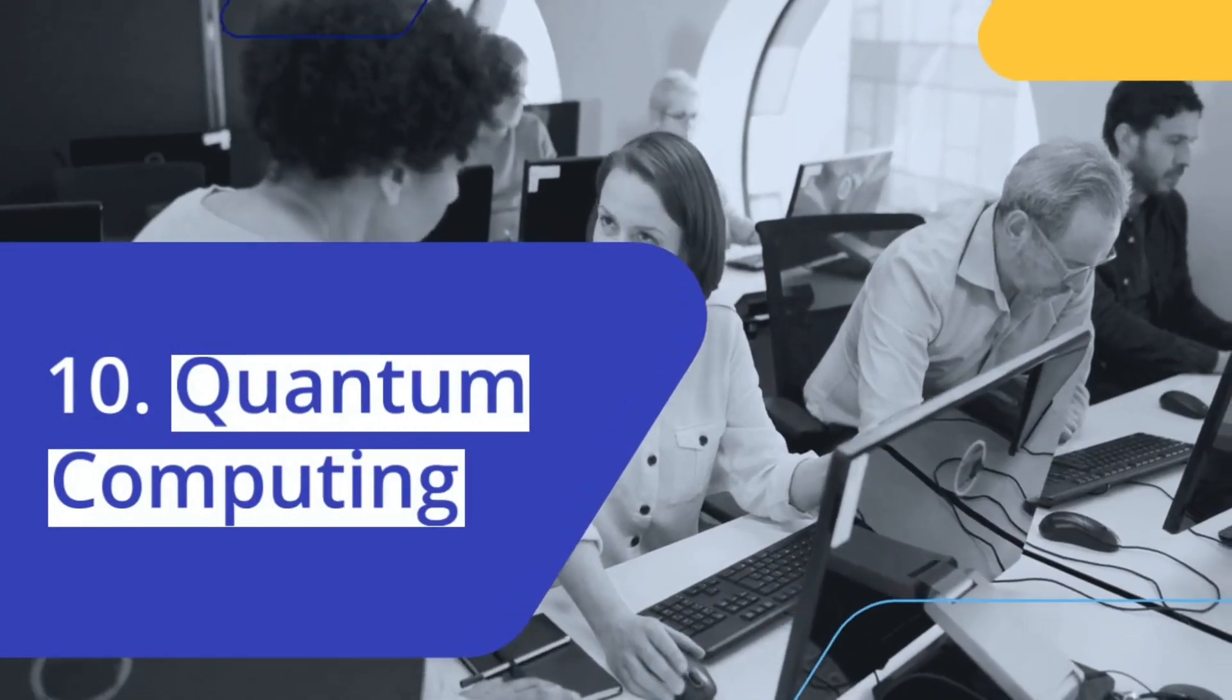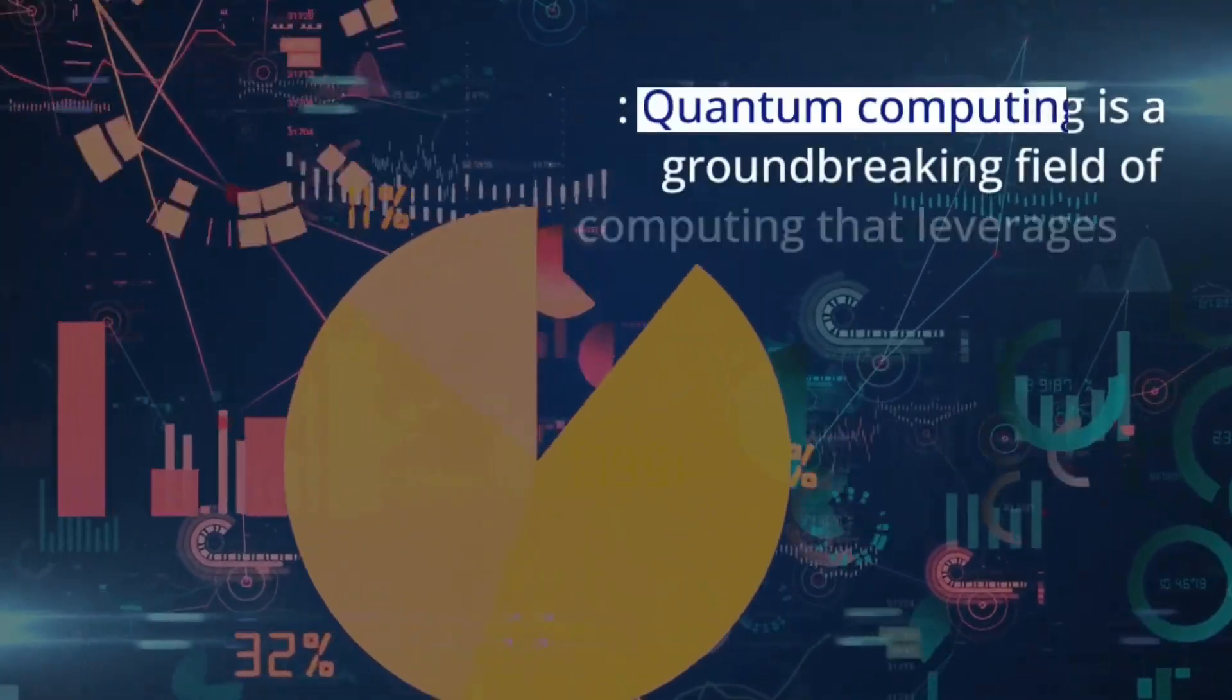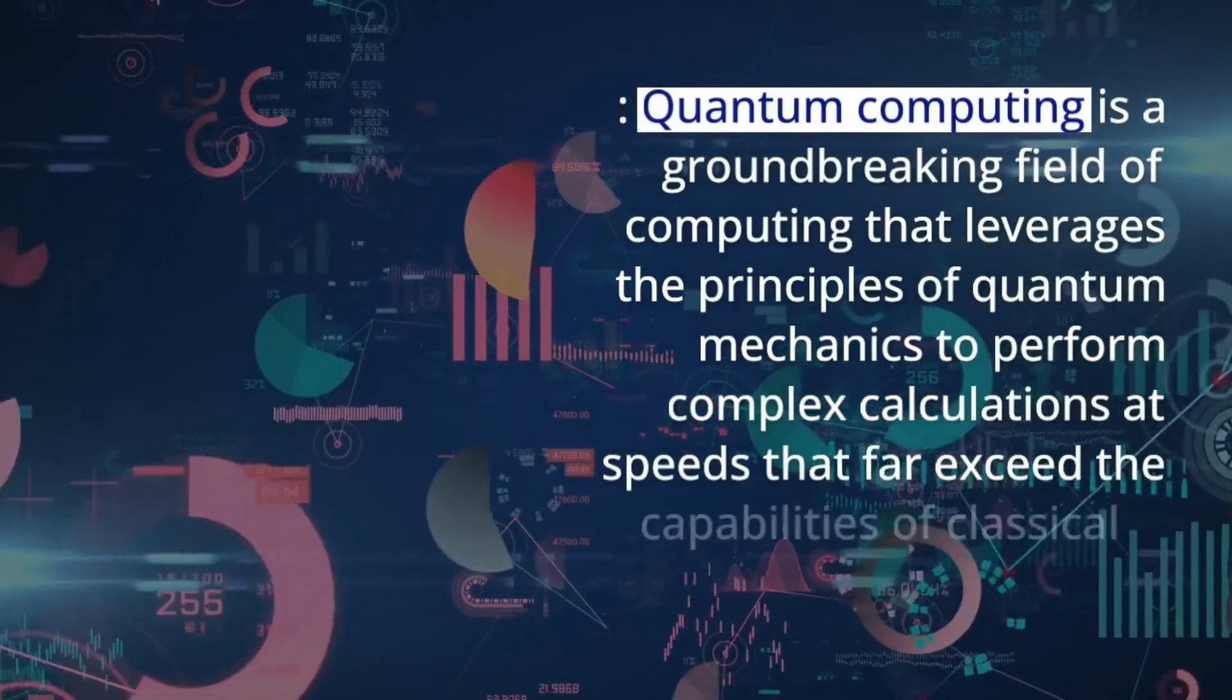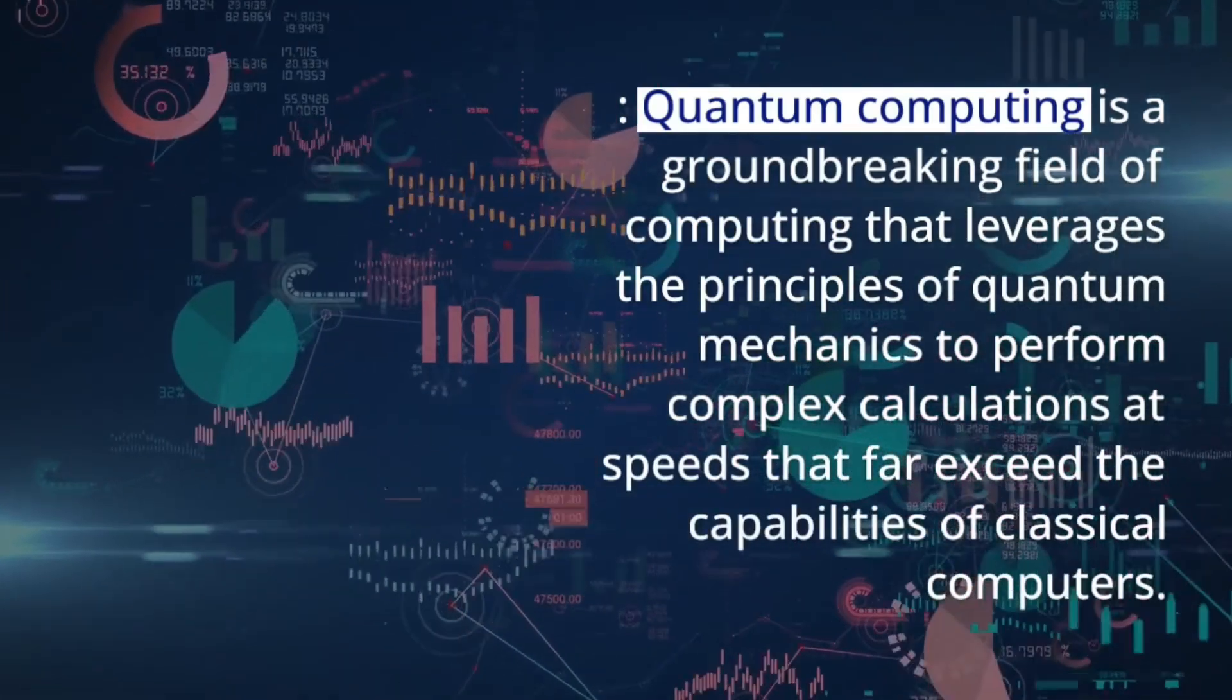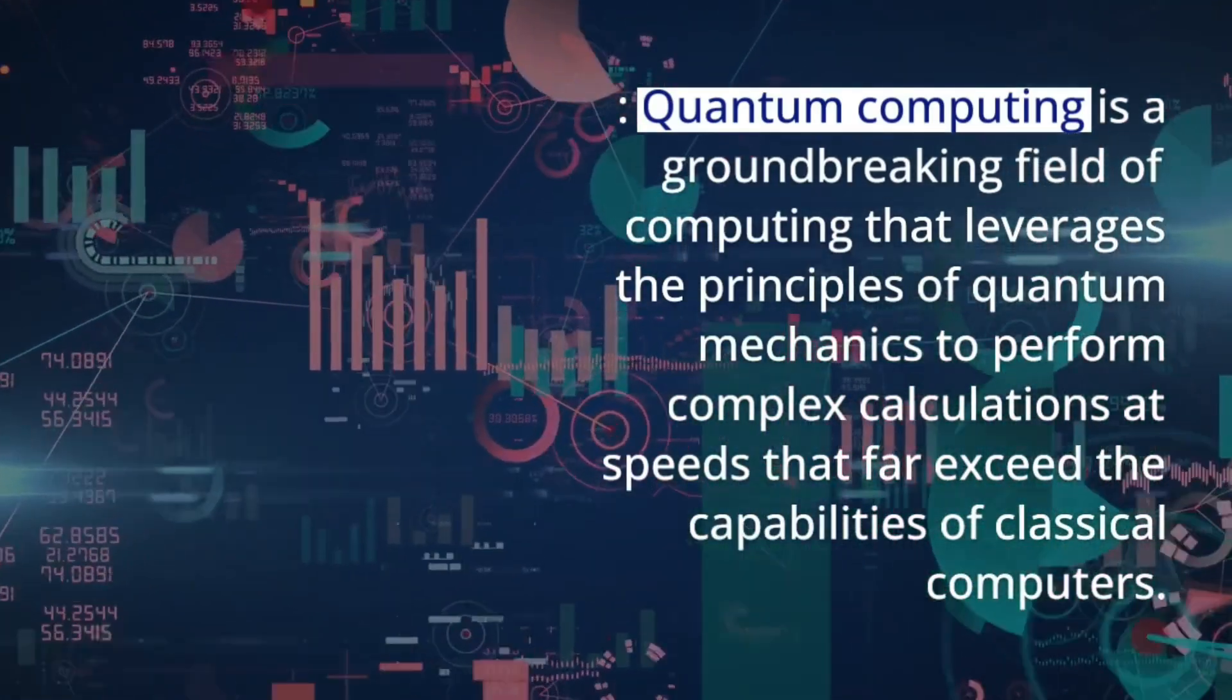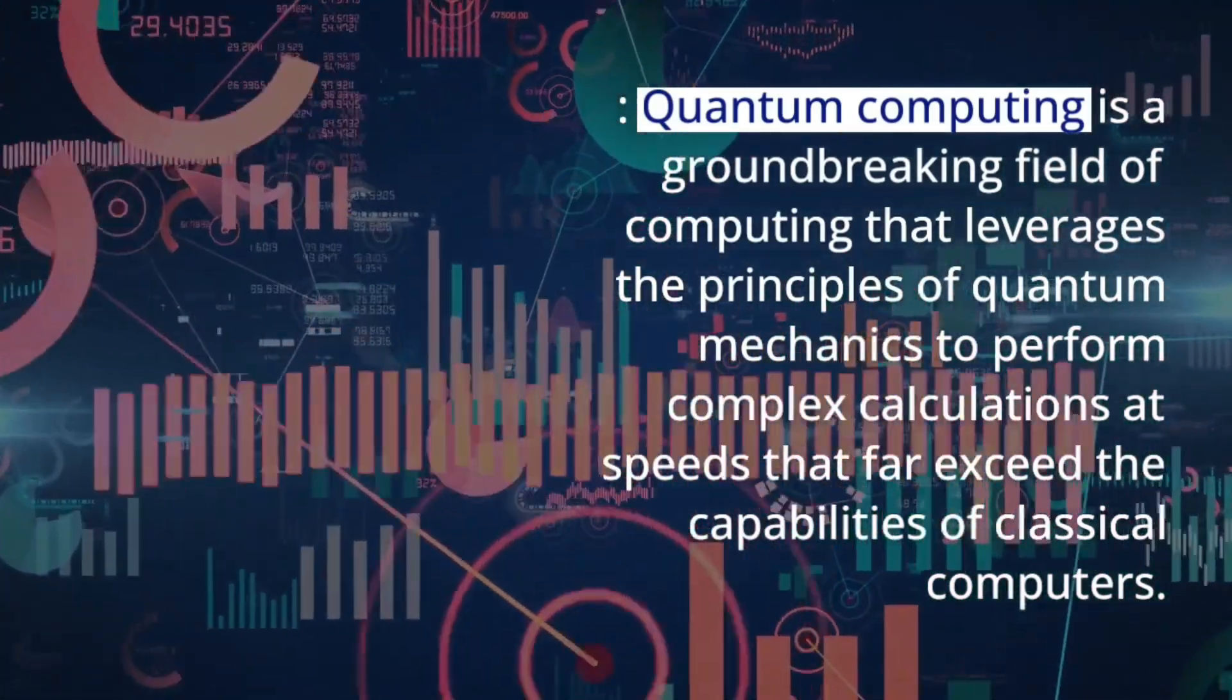Quantum Computing is a groundbreaking field of computing that leverages the principles of quantum mechanics to perform complex calculations at unprecedented speeds.